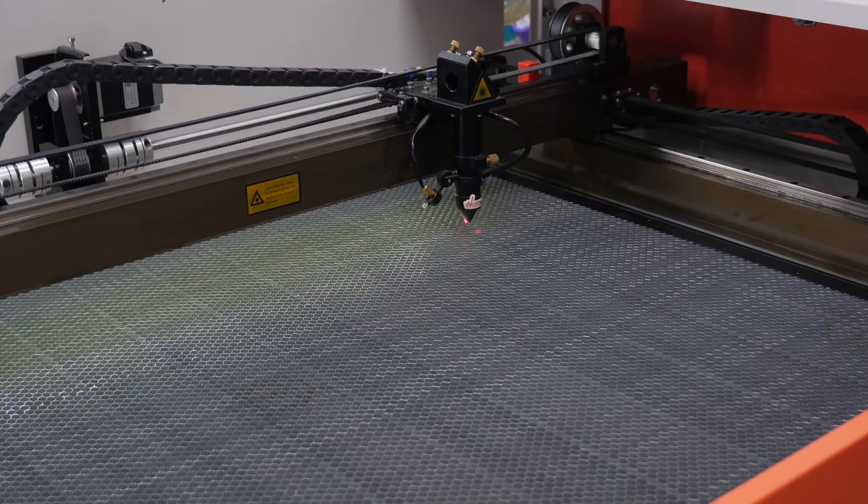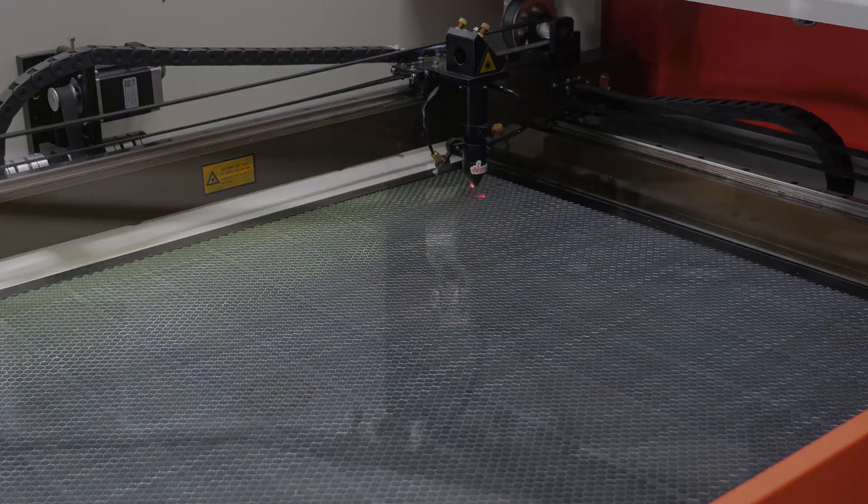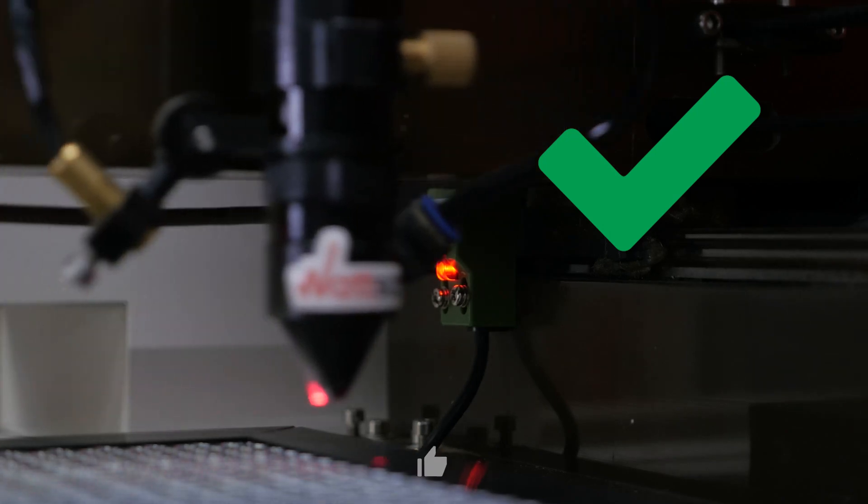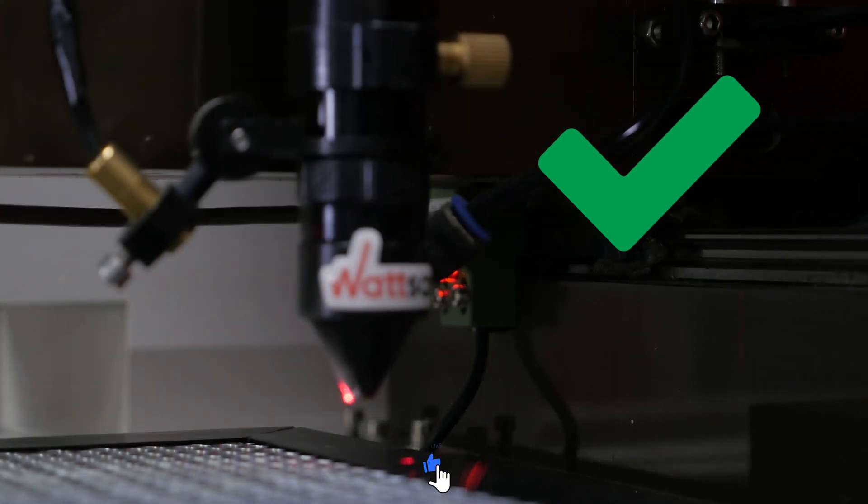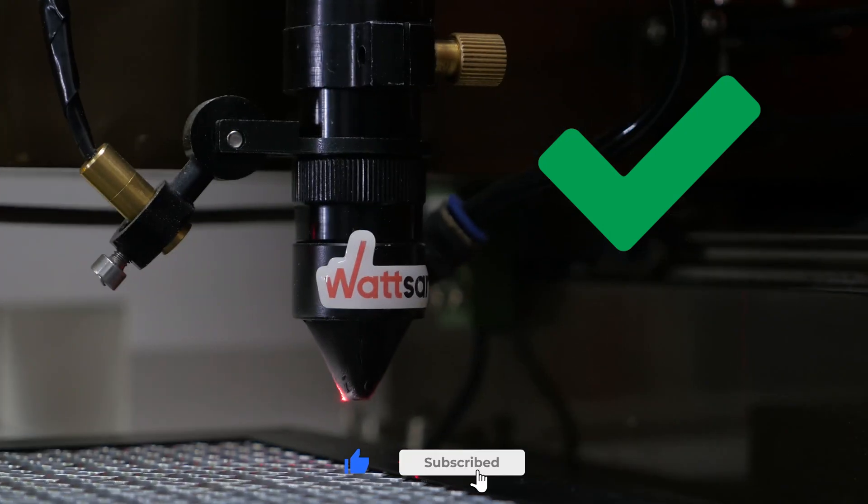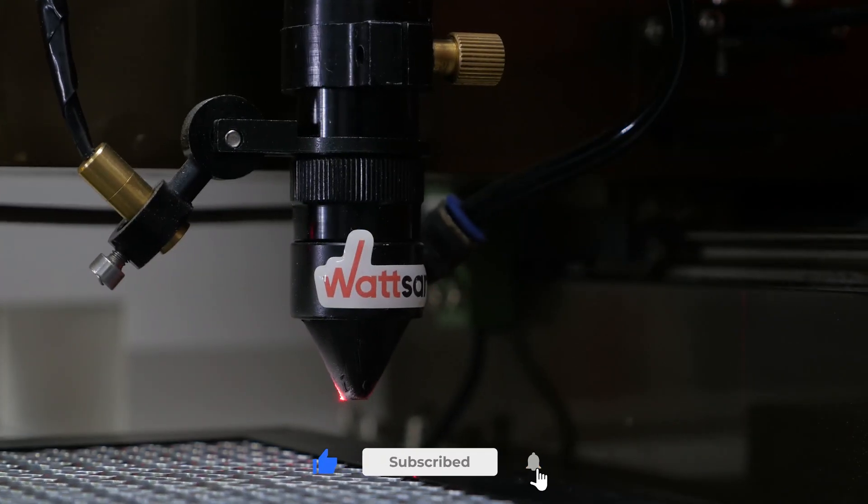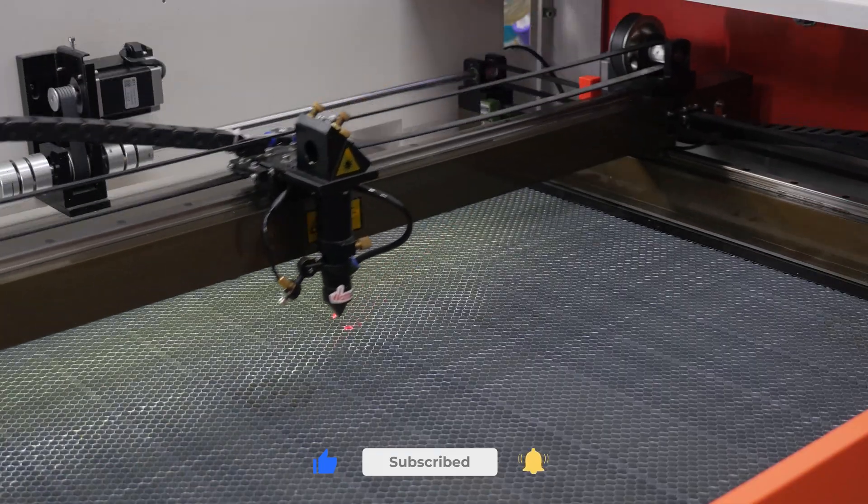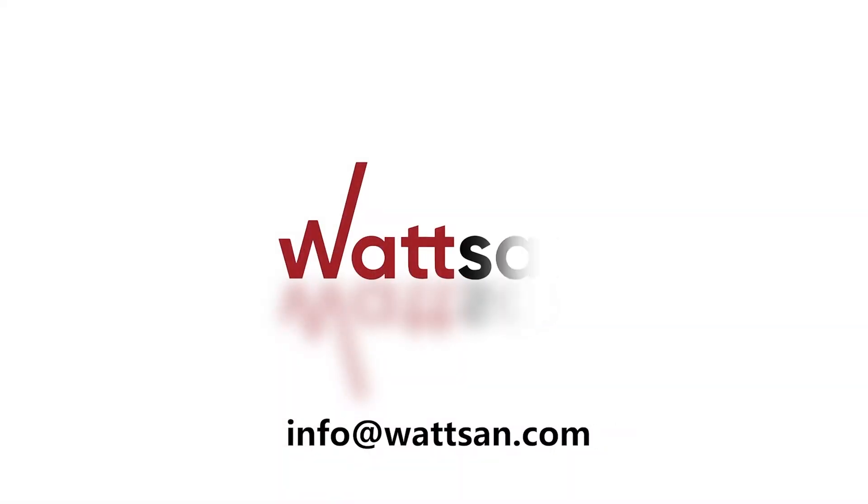Great! Everything works. Always happy to help you. We will be glad to see you on our channel. If you have any questions, leave comments and our engineers will be happy to answer them. See you in the next video!